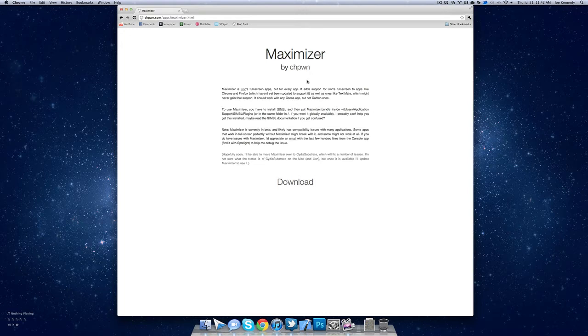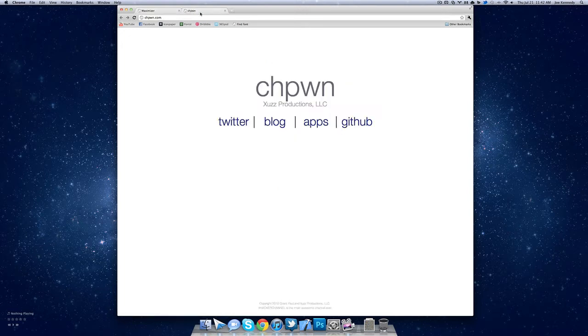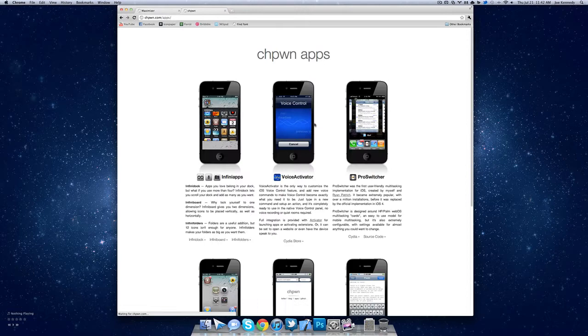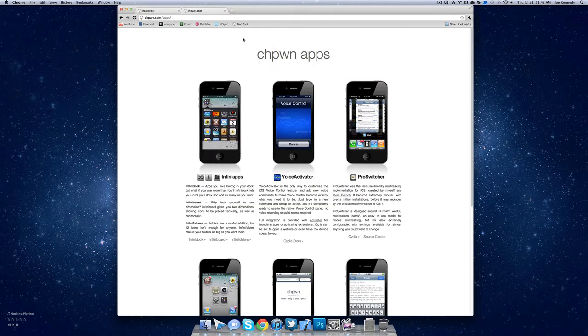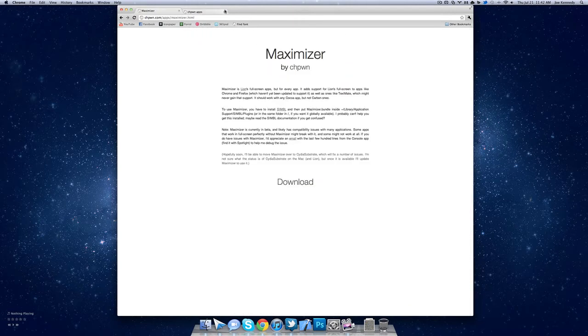Now if you're not familiar with C.H. Pone, I'm not exactly sure how he pronounces his name. He's pretty much the developer of multiple jailbroken tweaks, InfiniApps, voice activator, so this guy has a reputation on the iPhone and this is his first Mac plugin.